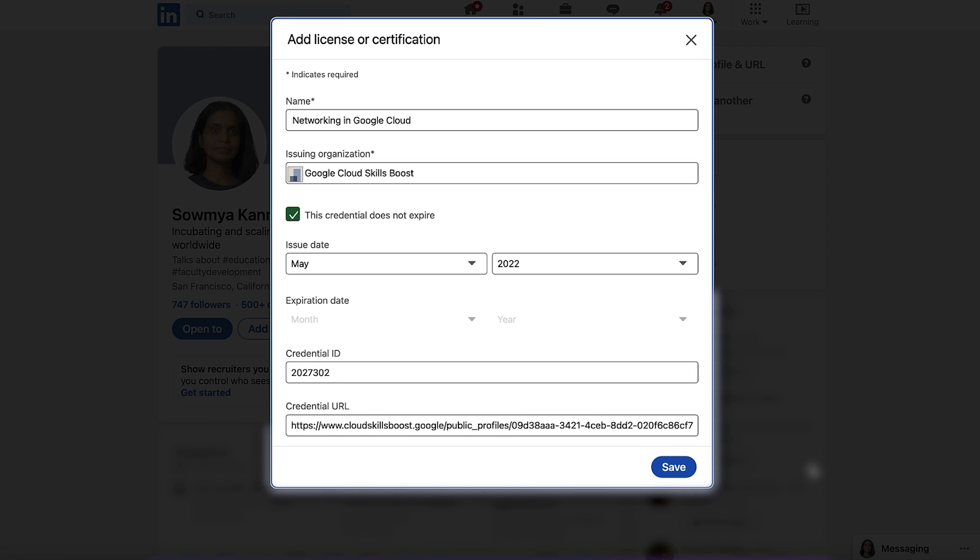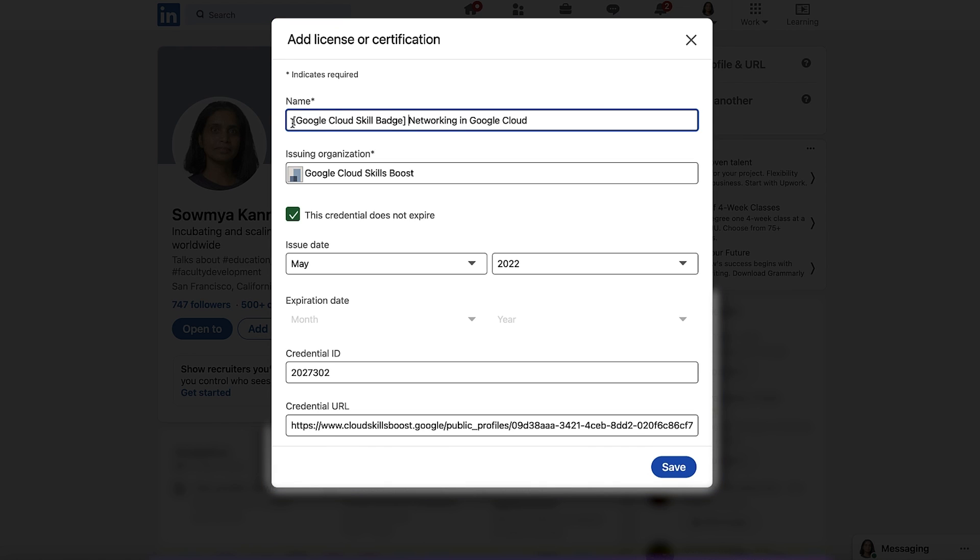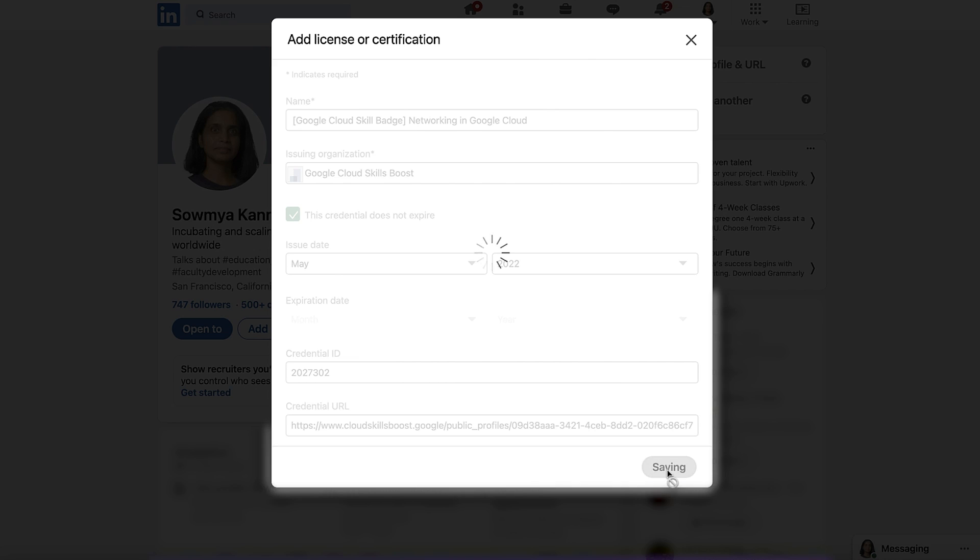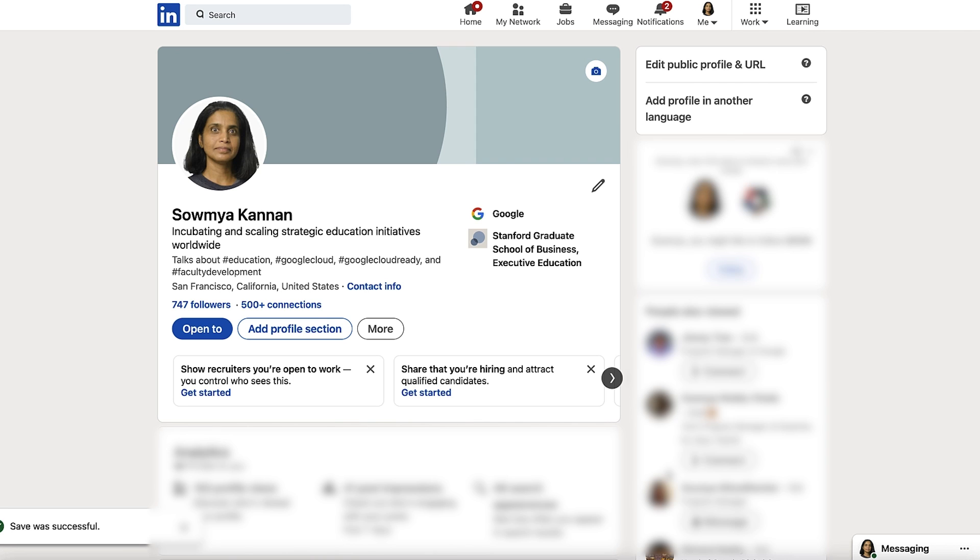But wait, there's one more tip to make your skill badges easier to find by potential employers. In the Name field, add Google Cloud Skill Badge before the name of the skill badge. This ensures that when recruiters are searching for skill badges, your profile shows up in their search results. Now all you have to do is click on Save and you're done. You can repeat the following steps for all the skill badges that you have in your Google Cloud Skills Boost profile.